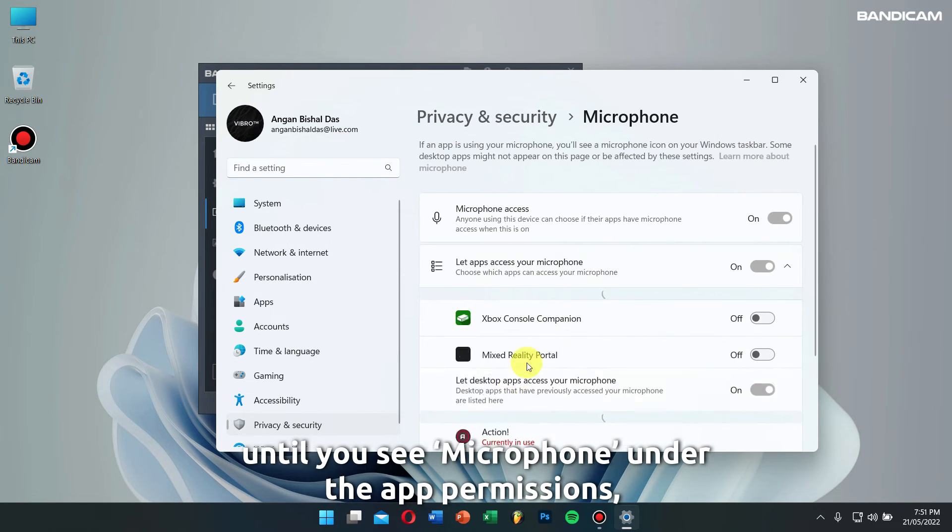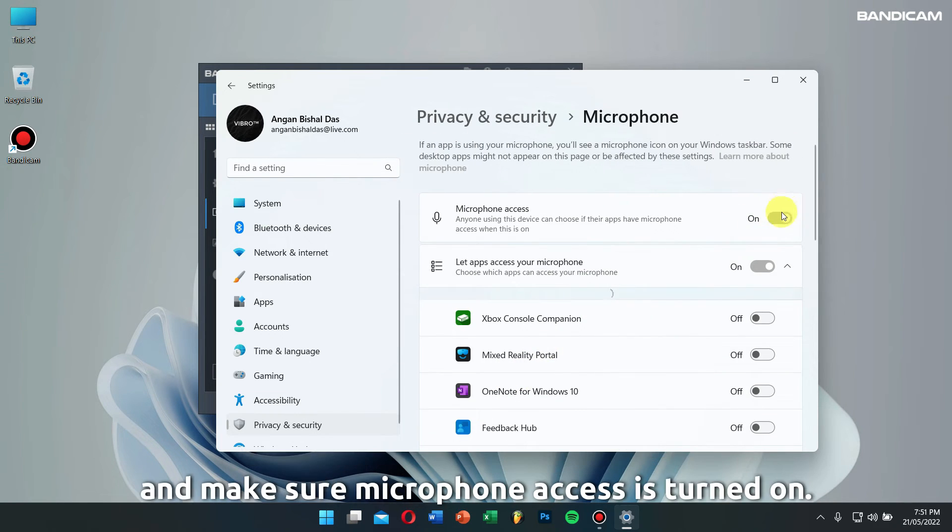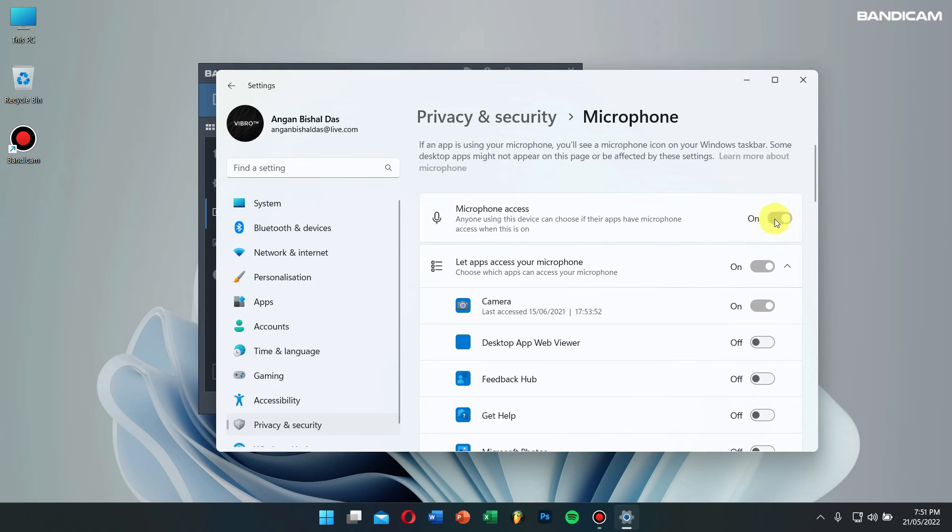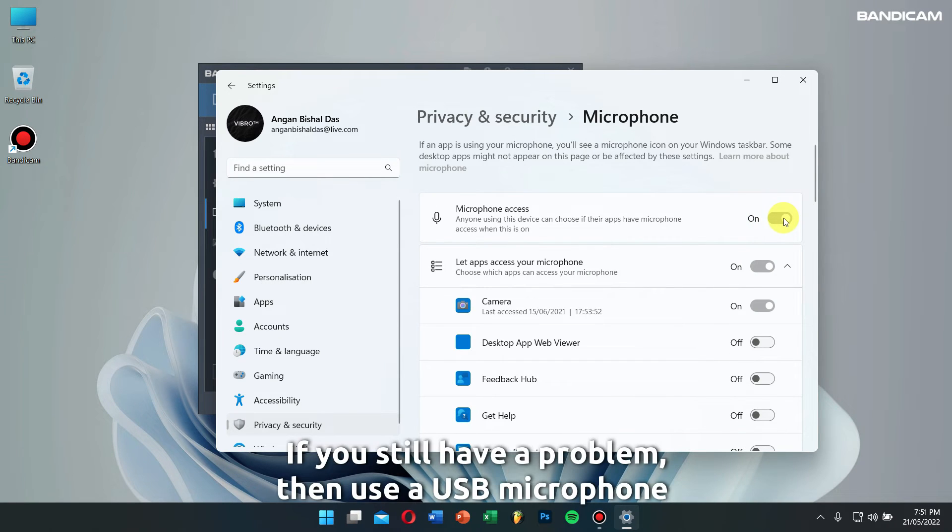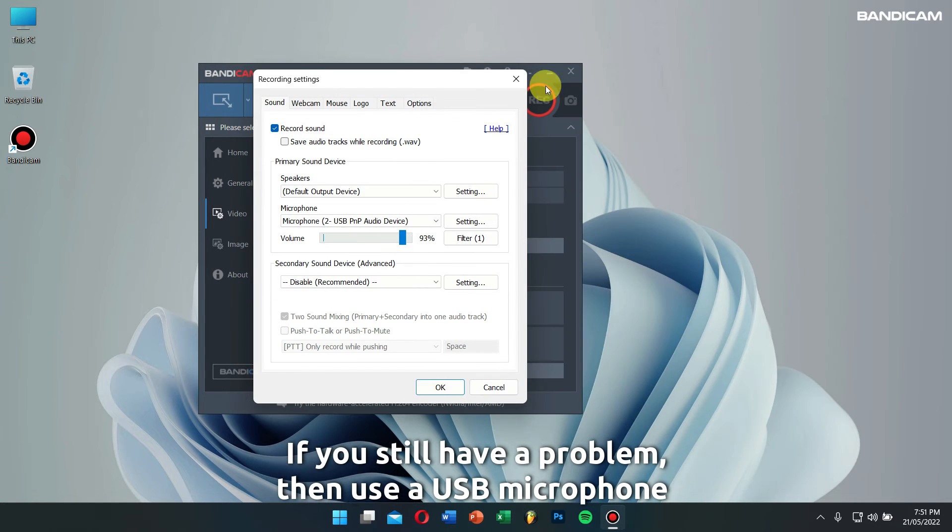If you still have a problem, use a USB microphone or your smartphone as a microphone, which I'll explain more about later.